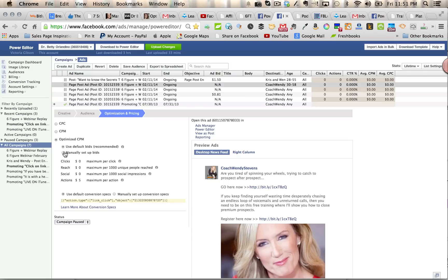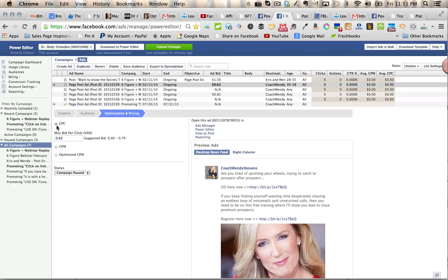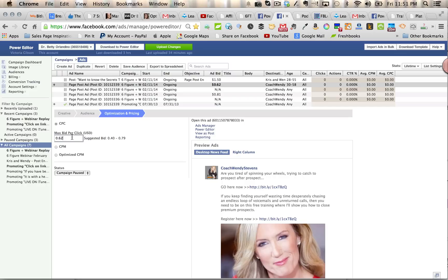Now keep in mind, any of those are optimized CPM, so you're in the hands of Facebook. So if you want to be more certain about what you're going to be paying a click, I would select a cost per click here and select a range within the suggested bids here. You might need to go back and review that if you're not getting the reach that you want.